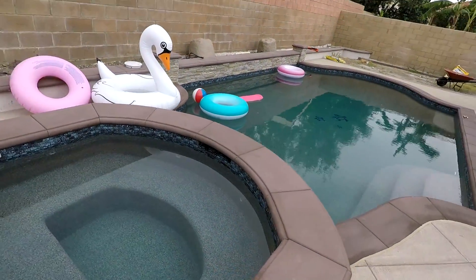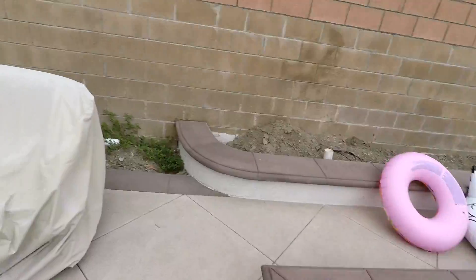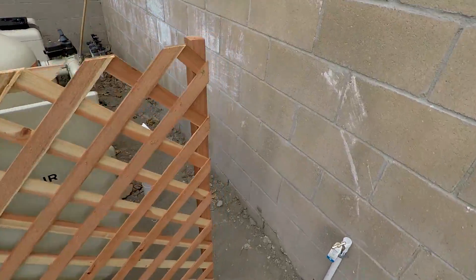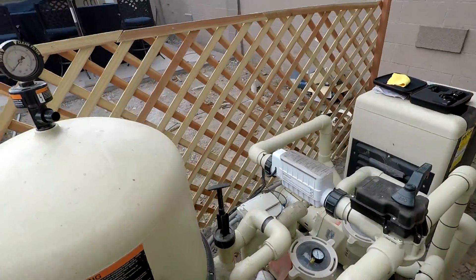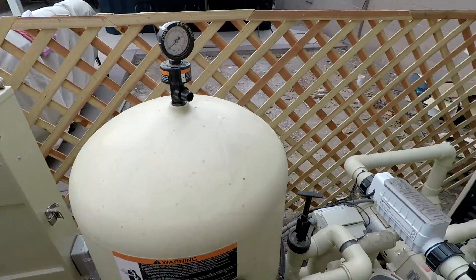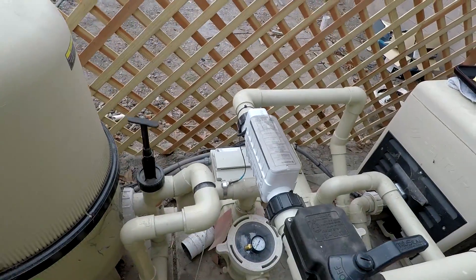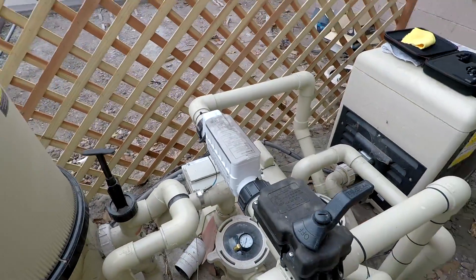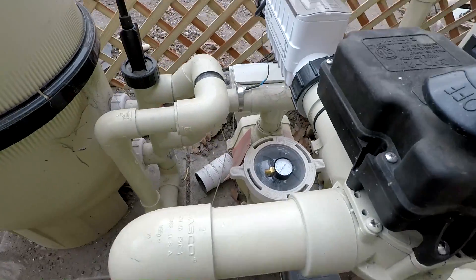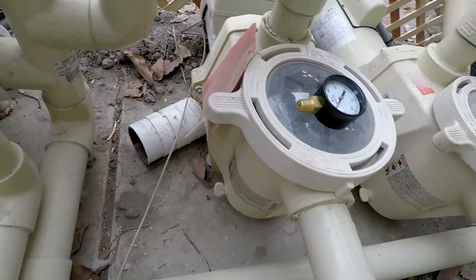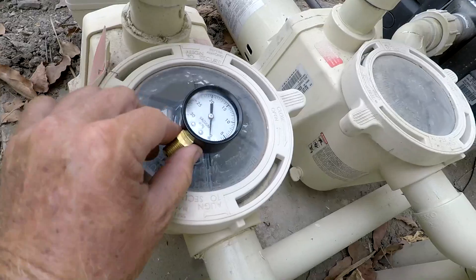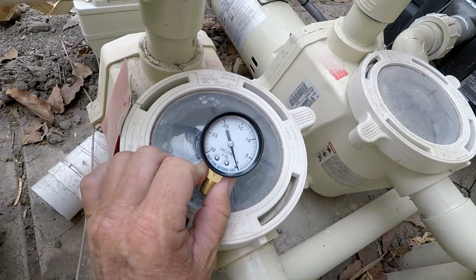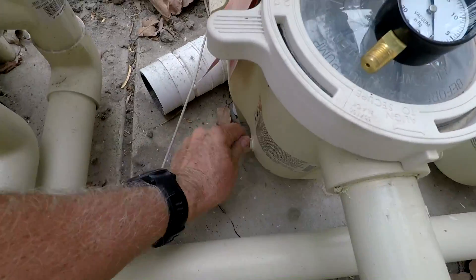This is how you would check your gallons per minute, that way we can set up this time to exactly the time that he needs and the flow rate that he needs to get his one day of circulation per day. First, you need to get yourself a vacuum gauge like this.